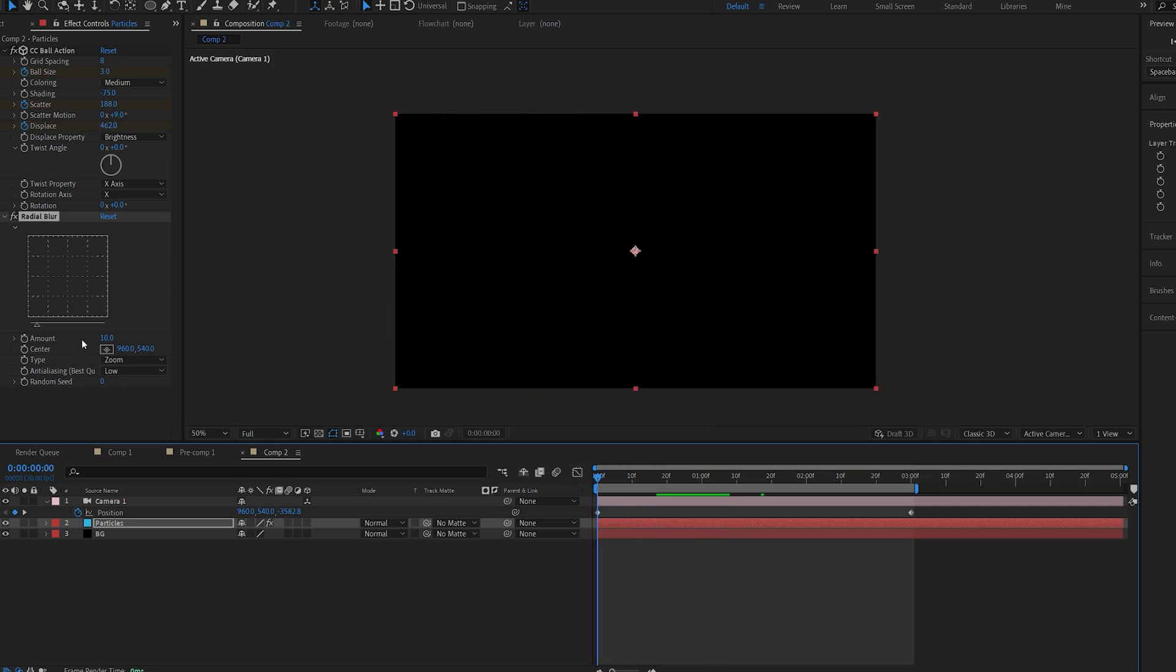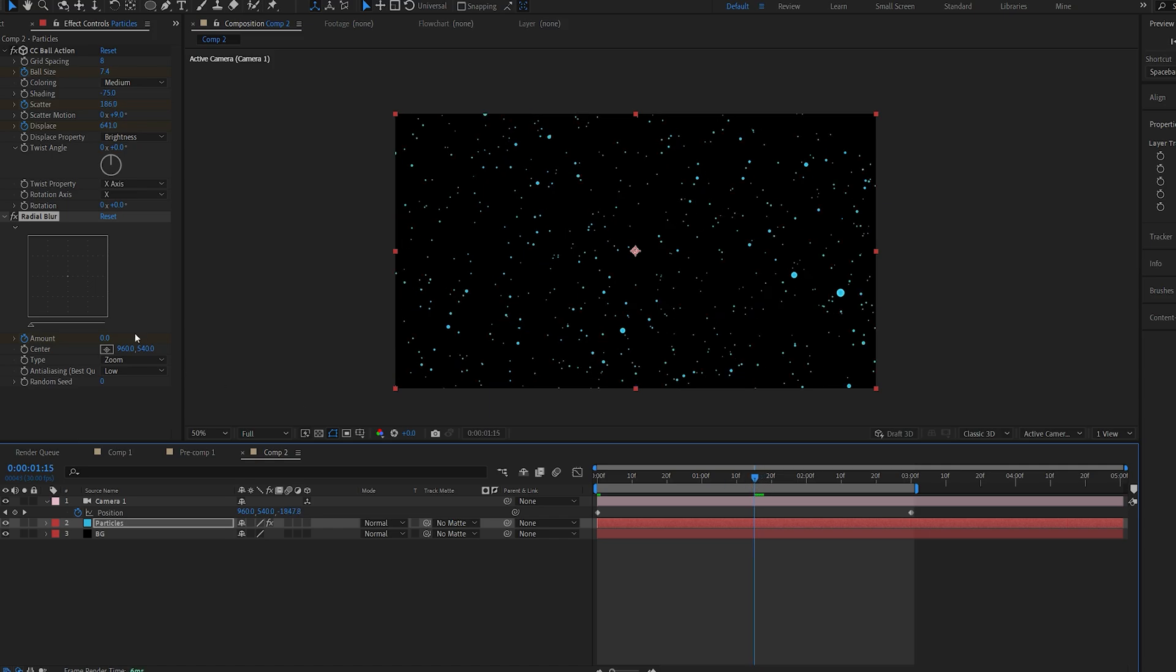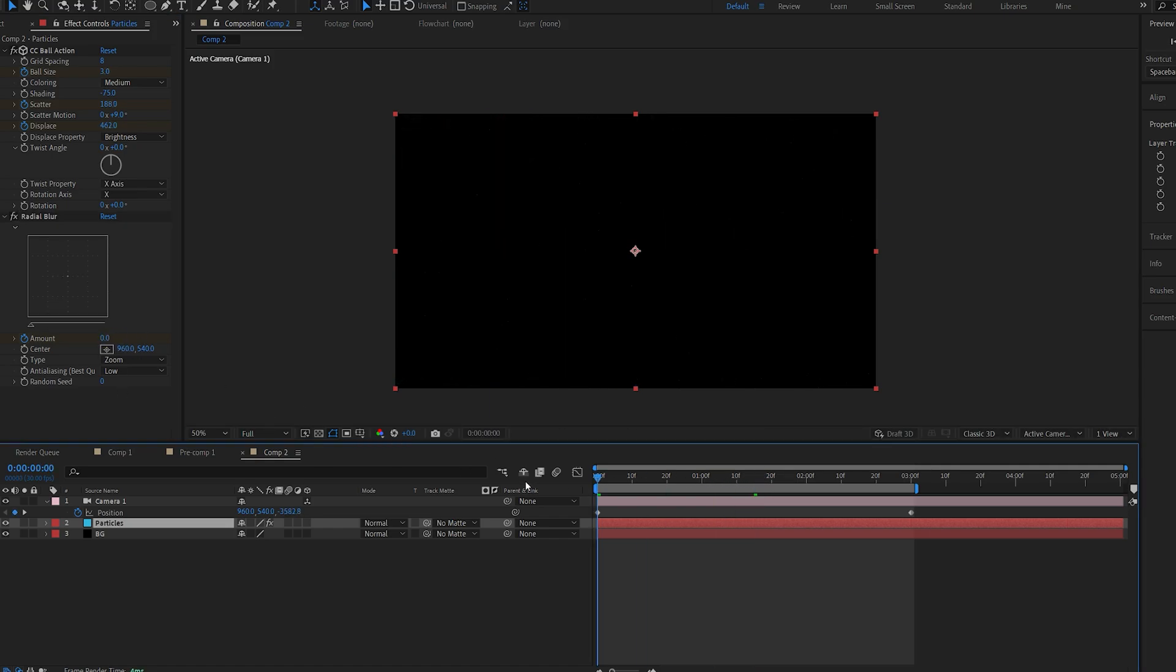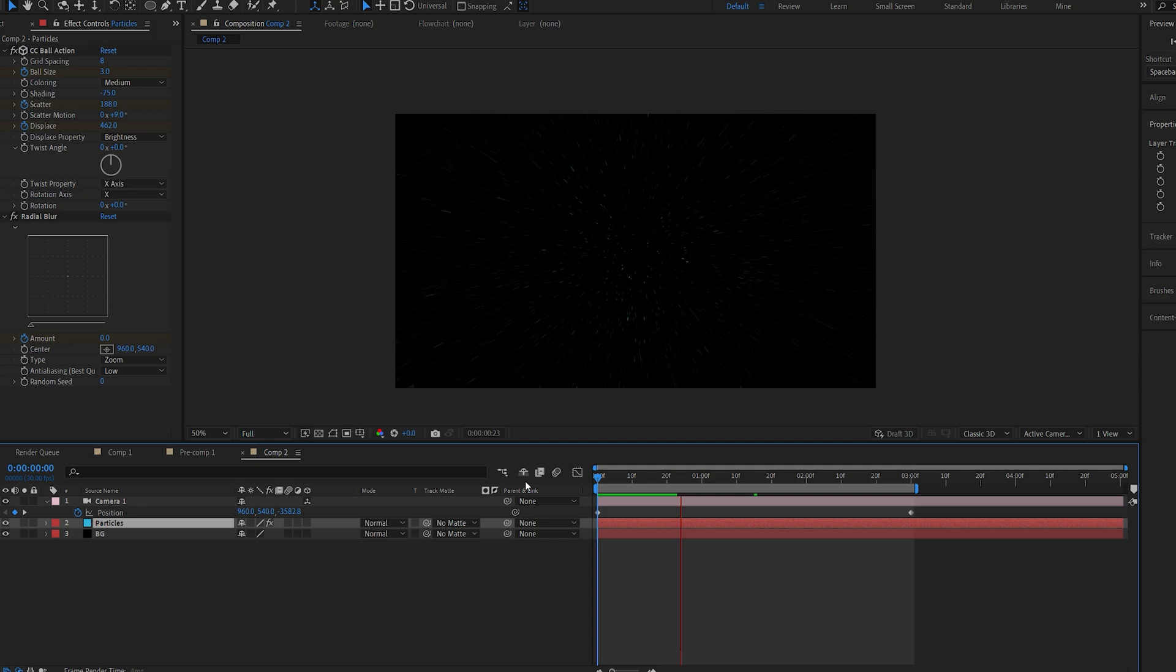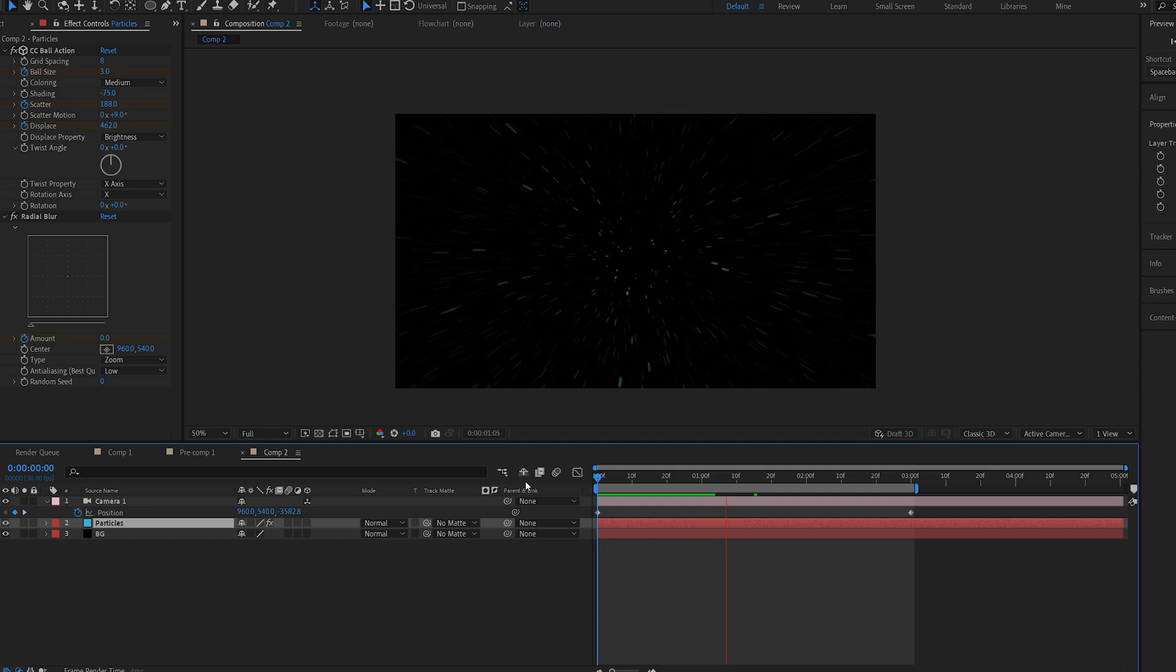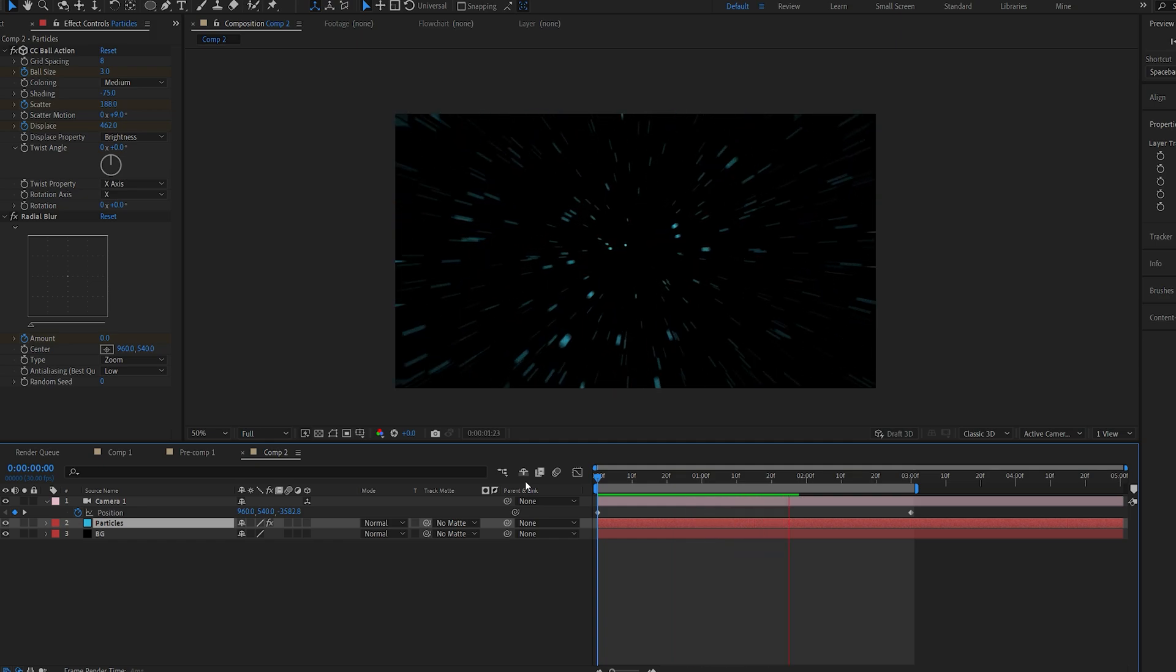If I set a keyframe here from 0 and right about here I'm going to set it to 20 and play this back. You can see we're sort of mimicking this speed type of effect when it's flying through the particles.